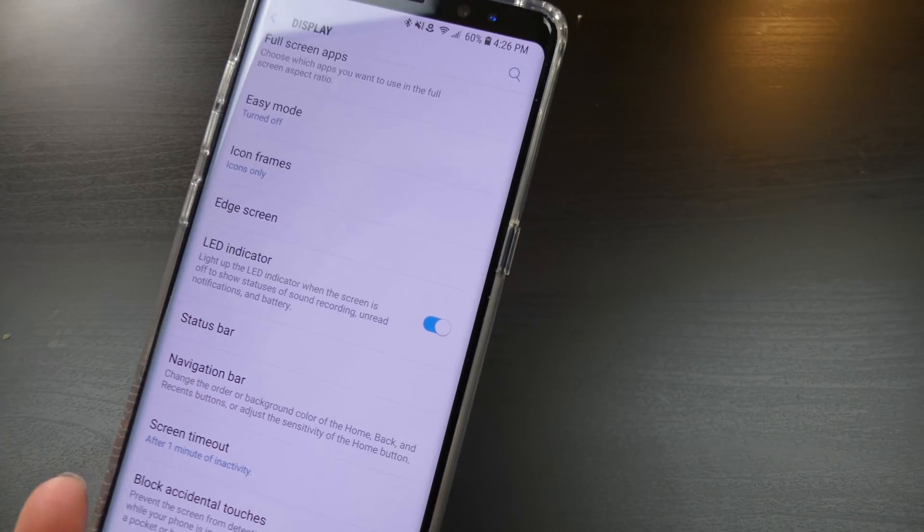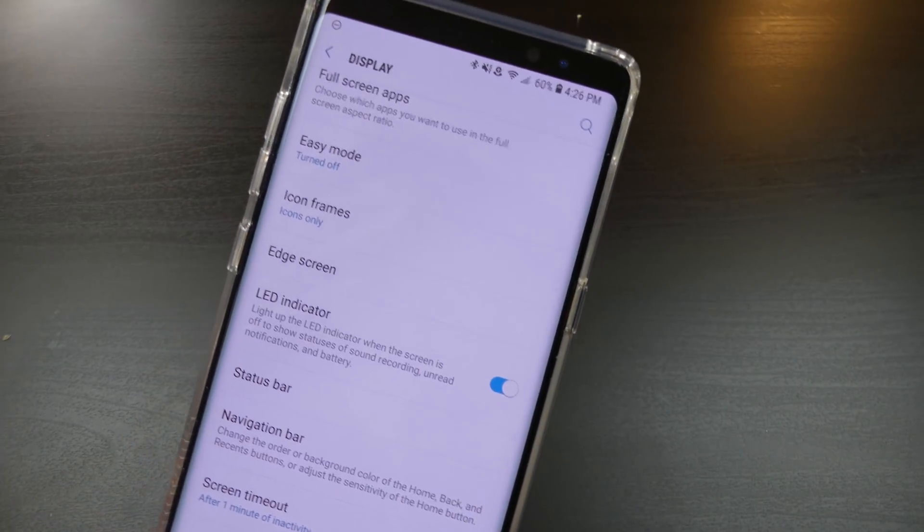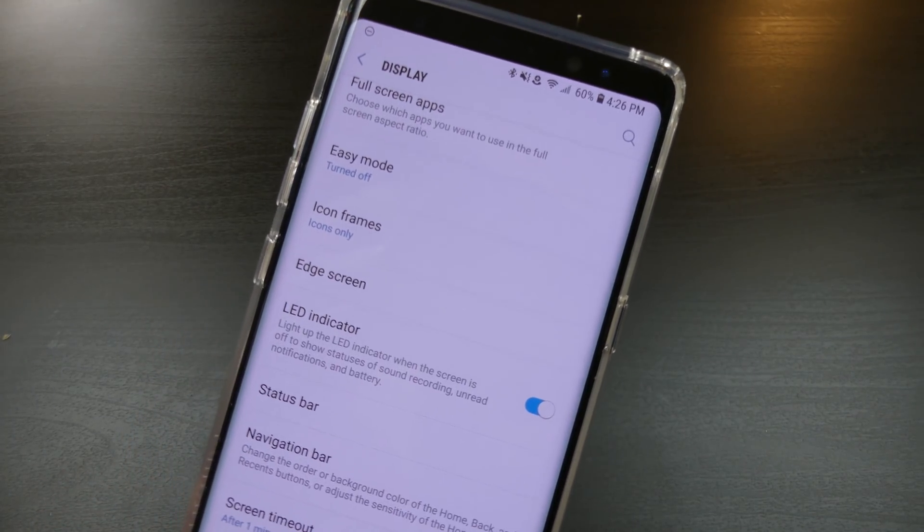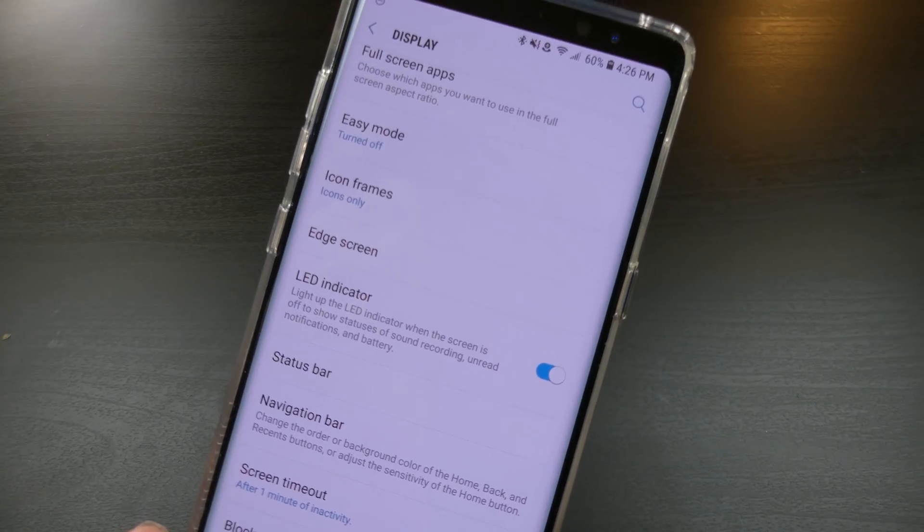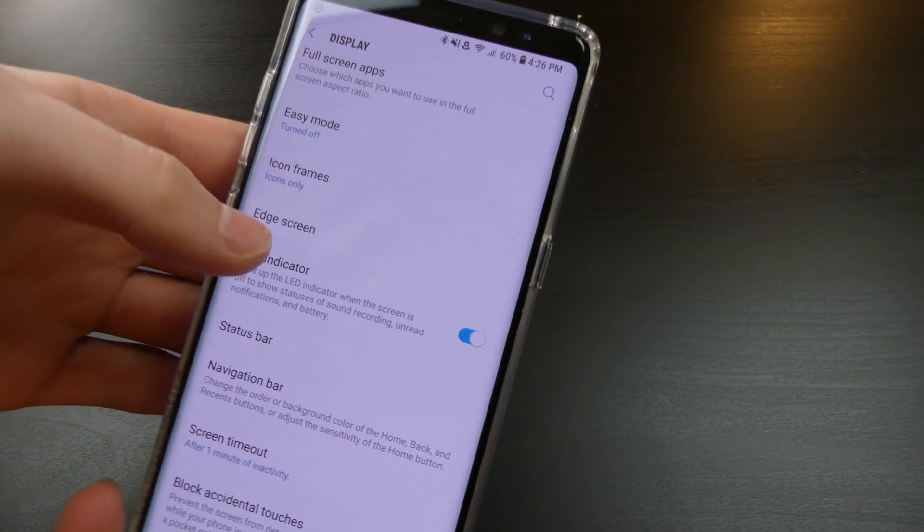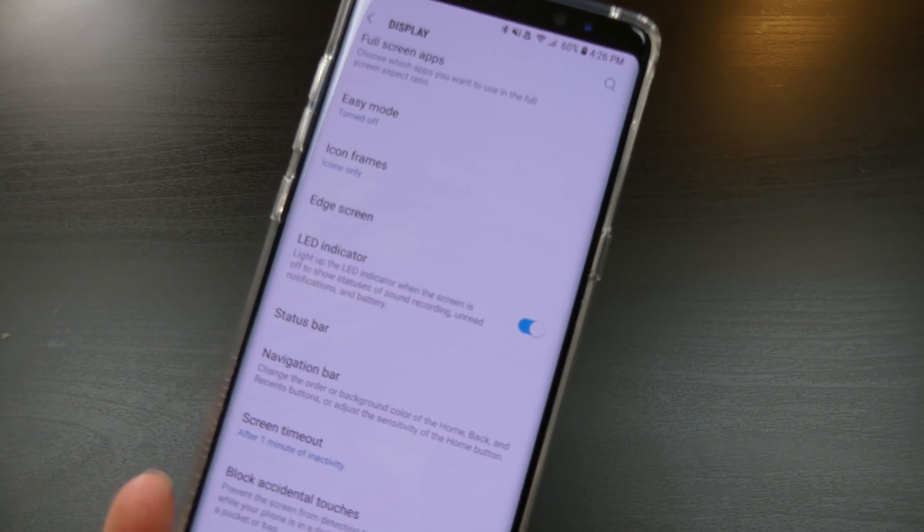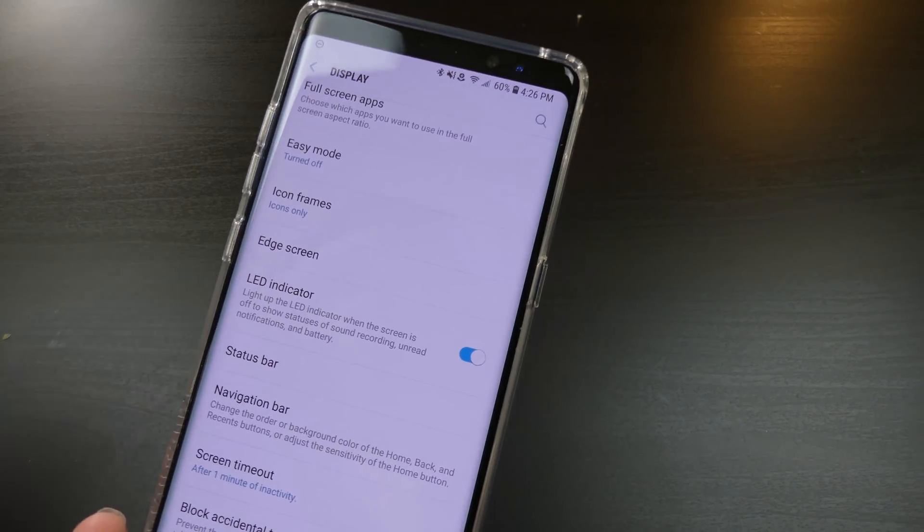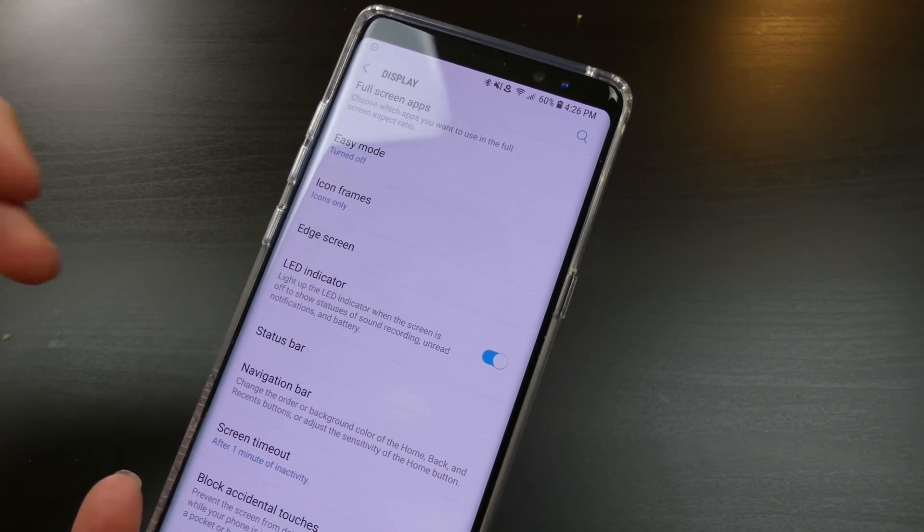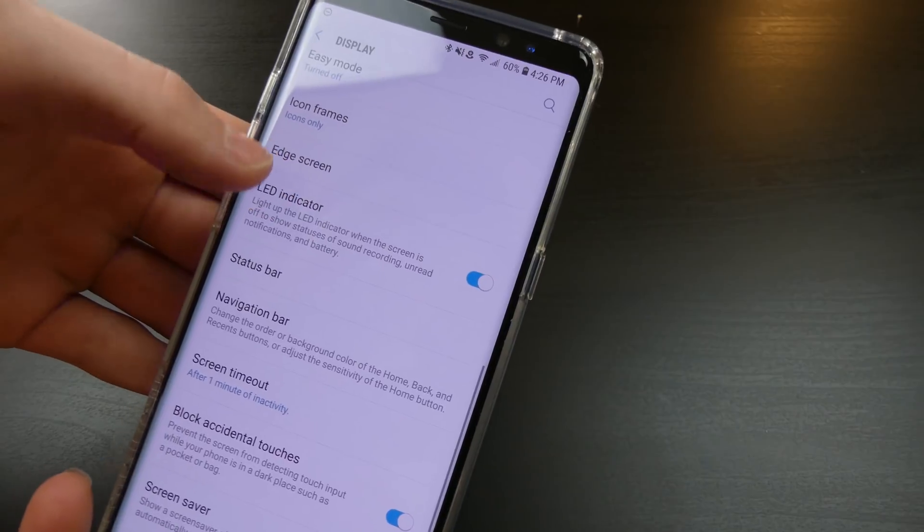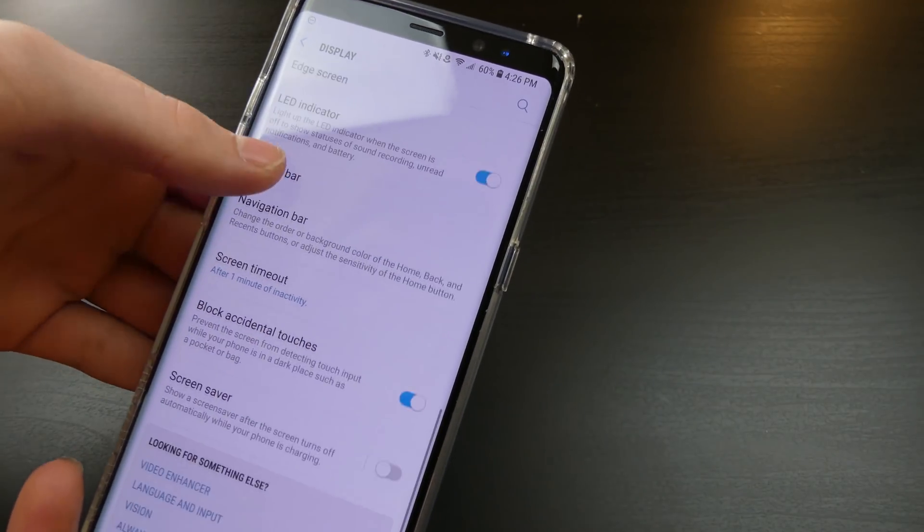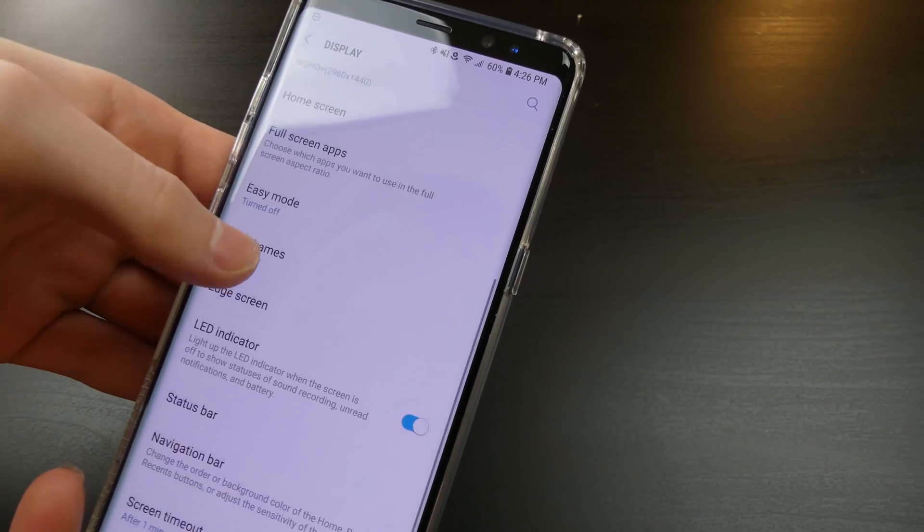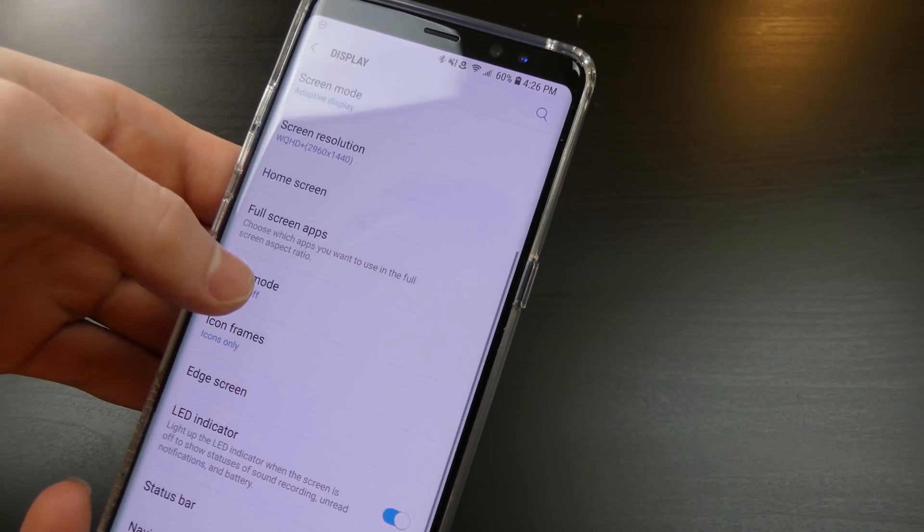So far right now, we still don't have any additional features for the LED indicator. We don't have any system-wide features to change that yet, to change the color or customize the color. I wish that is something Samsung would add.